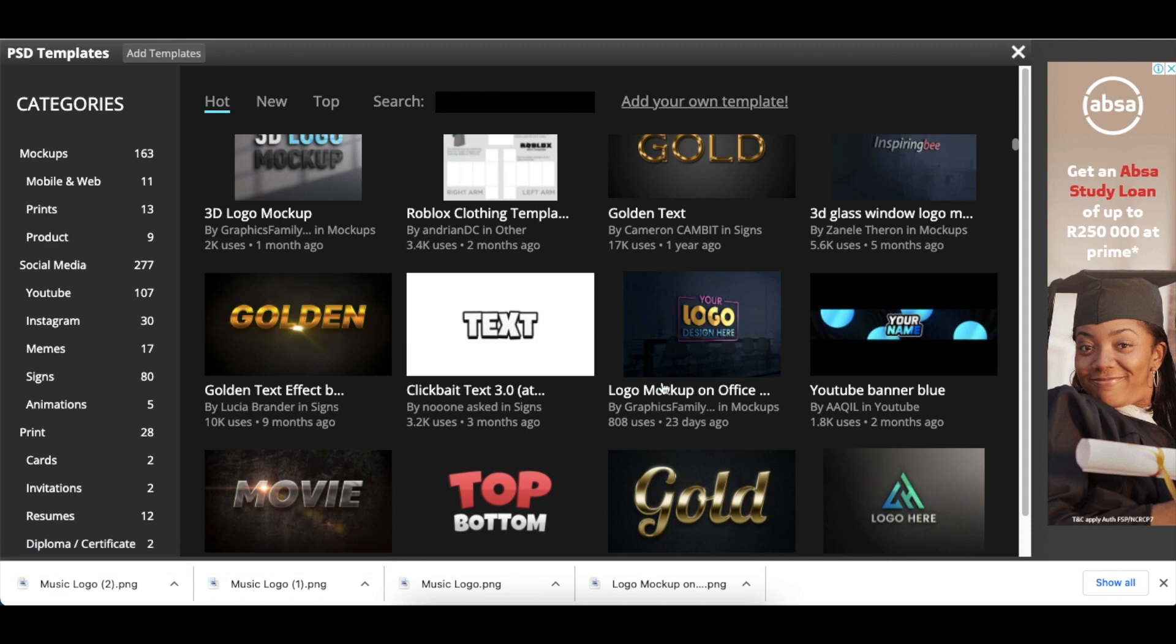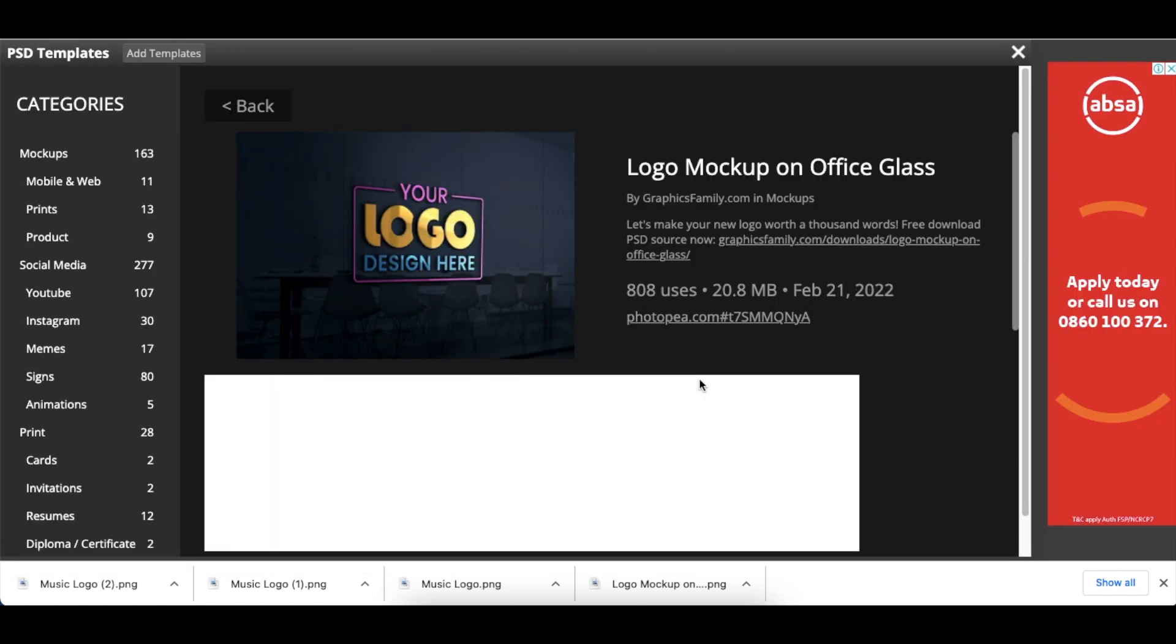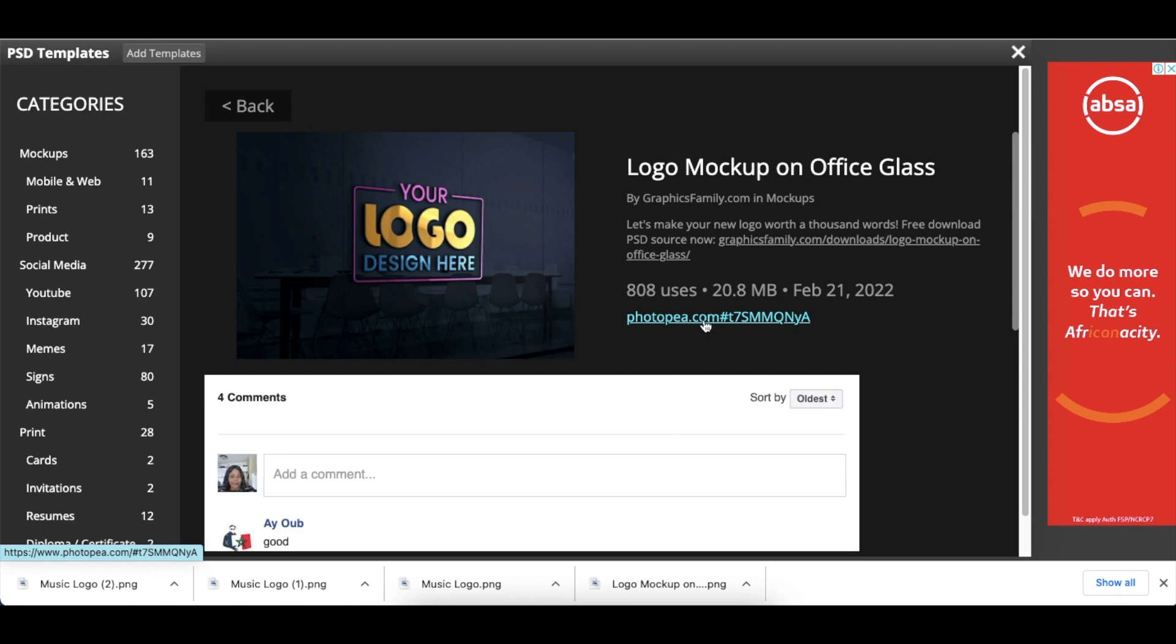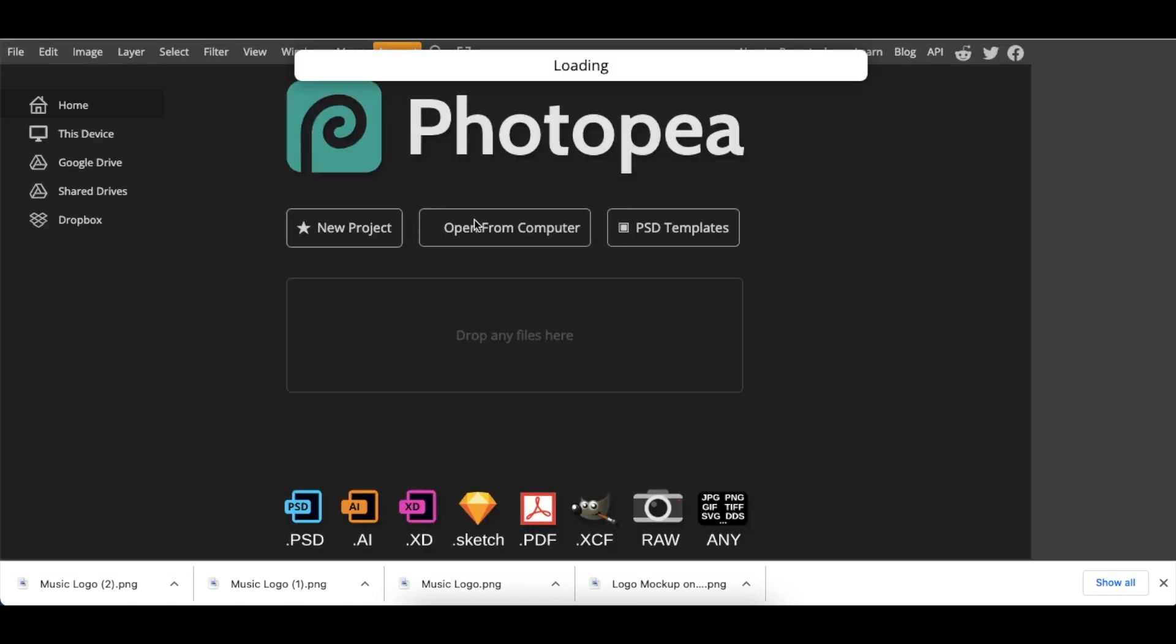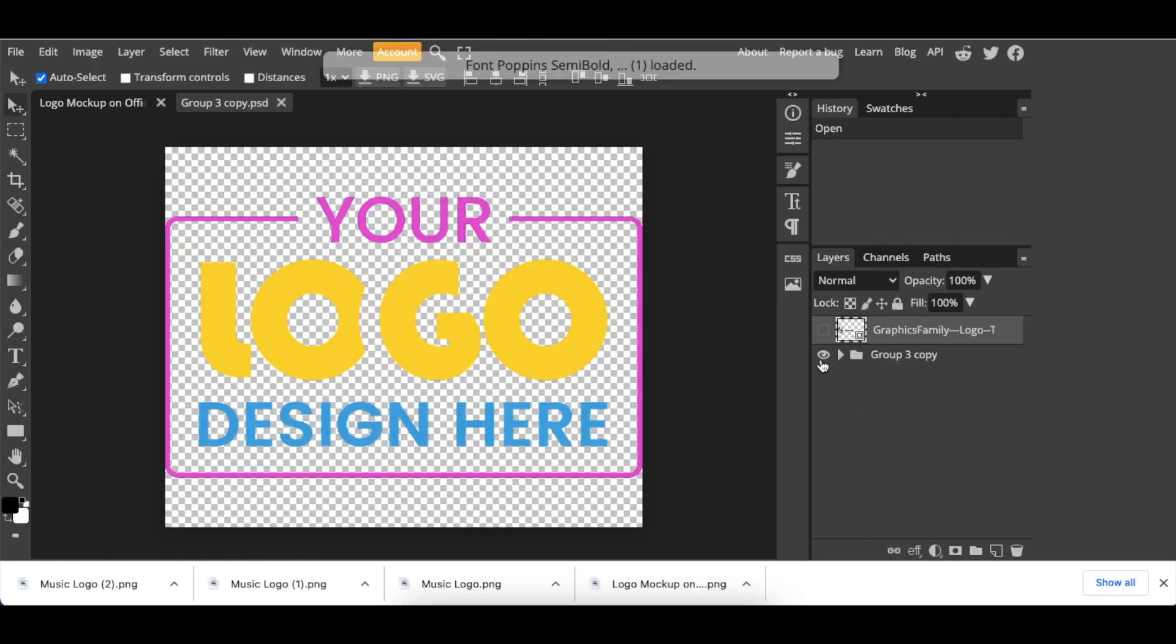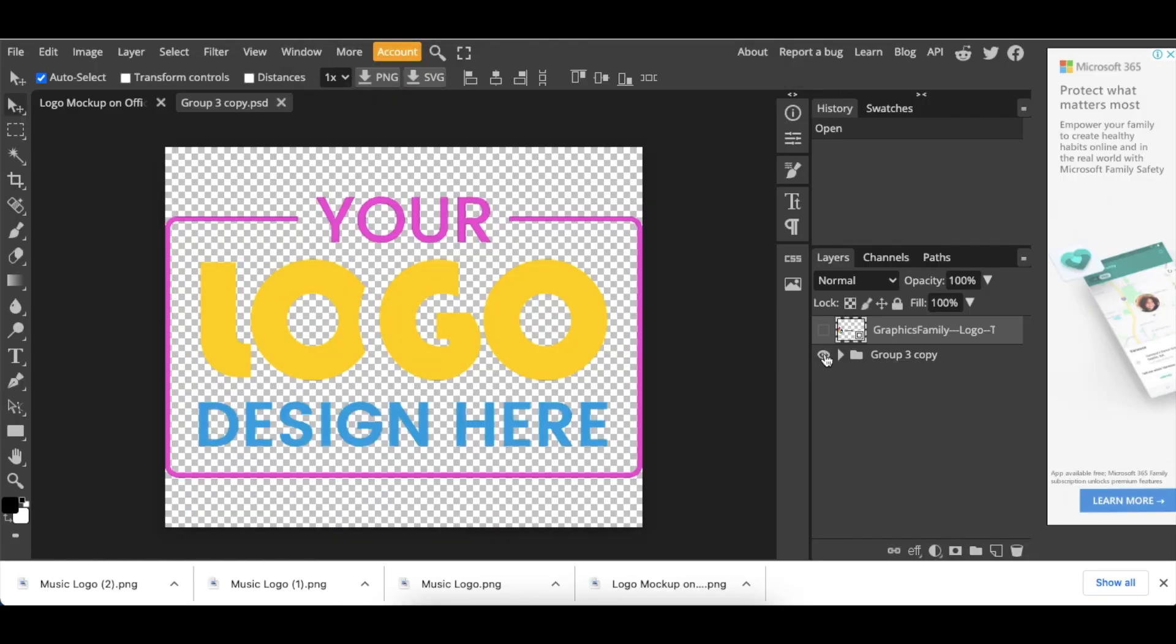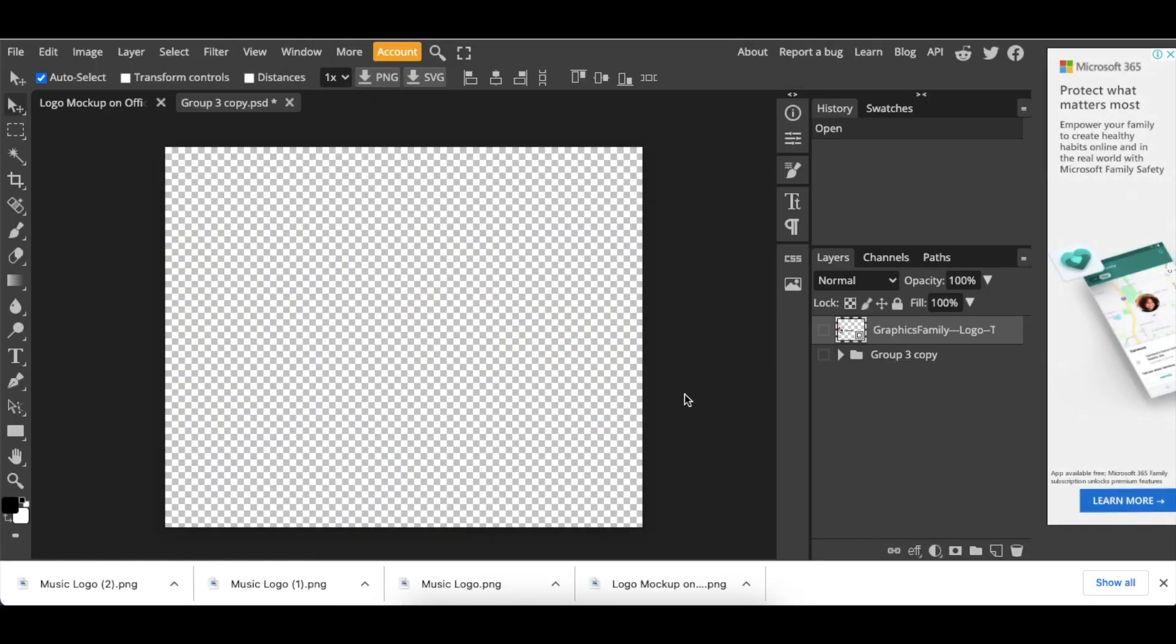Click on the mockup itself, then click on the Photopea.com link. It will load the mockup for you. Once the mockup is loaded, go to where it says 'Your Logo Here', double-click, and the text will still be displaying. Click on the eye icon to hide the text.